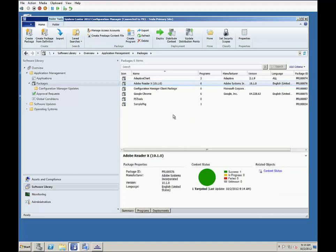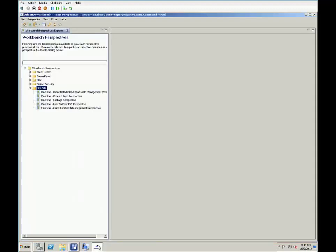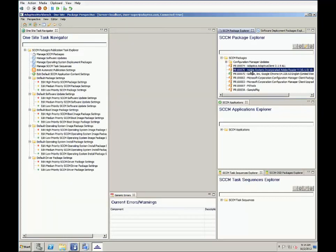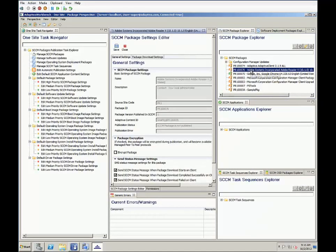Once the package is distributed, we can now go into the Adaptiva workbench. From here, the first place to go is the OneSite package perspective. From here, we can set global policies to always distribute packages via Adaptiva, or in this case, we will just set this one package to use OneSite.